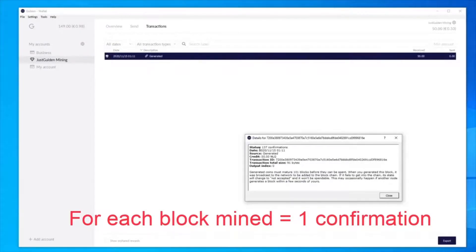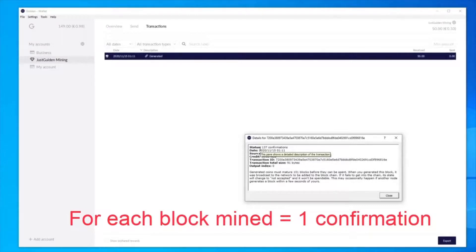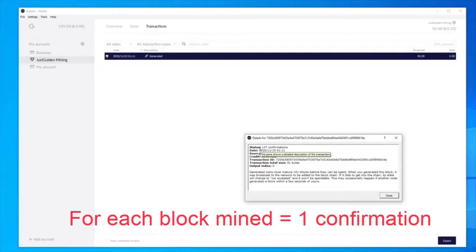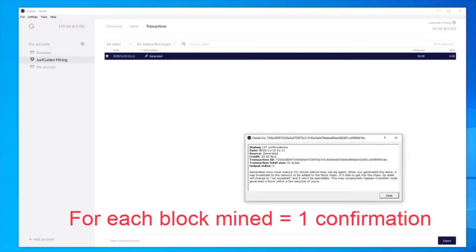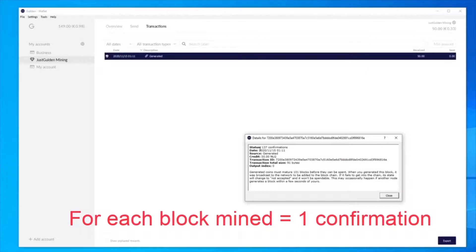And if you look at the transaction here, it came in 137 confirmations ago, which is about 5.5 hours ago. So I just woke up, came to have a look, and great news, I discovered this block. I got really lucky just because, I'll show you the figures later, it should take me about 1.1 days to discover a block on average with the hash rate I have.